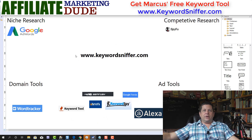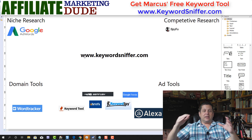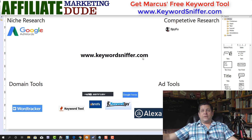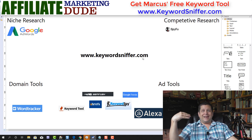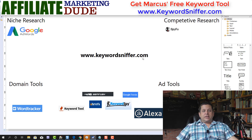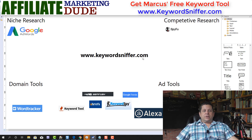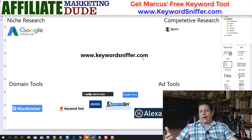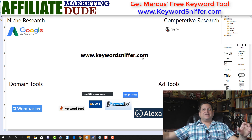A lot of these keyword tools have a list and links over at keywordsniffer.com. Put your name and email in the box and you'll get notes from this video, links to these tools, a breakdown of how they work, why they work, and when to use them.